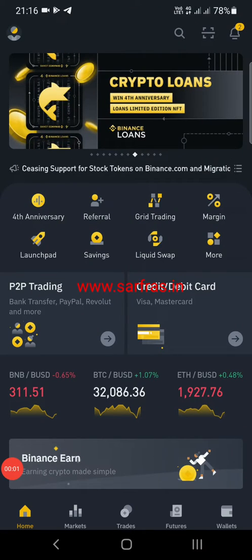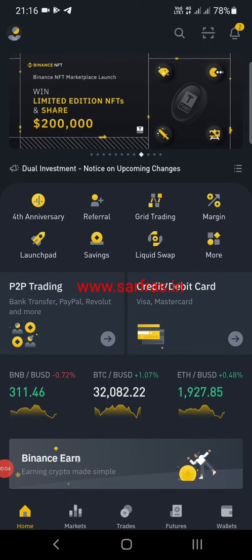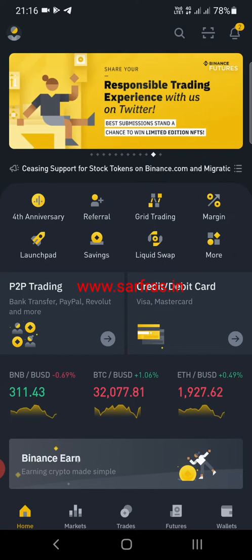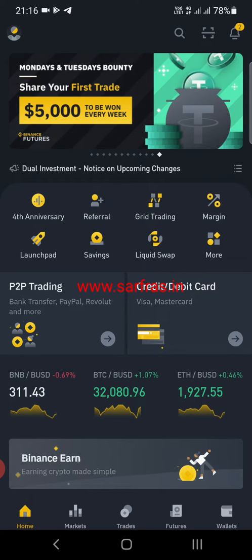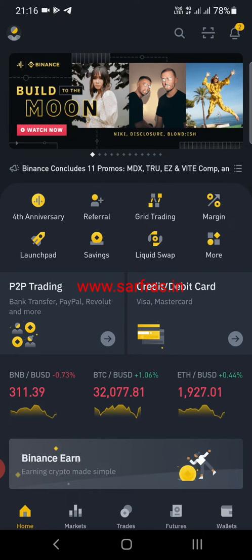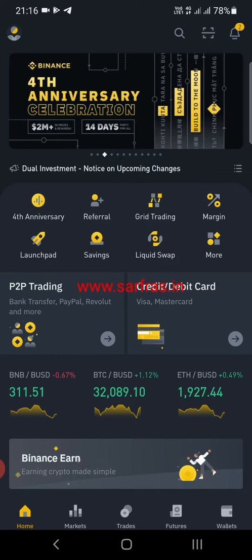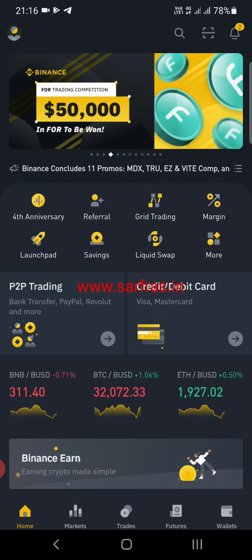Hello everyone and welcome to a new video. Today I'm going to show you how you can send a Binance gift card, which is now live. You can send or redeem a Binance gift card by sending it via email or a text message. This is a recently launched new feature of Binance.